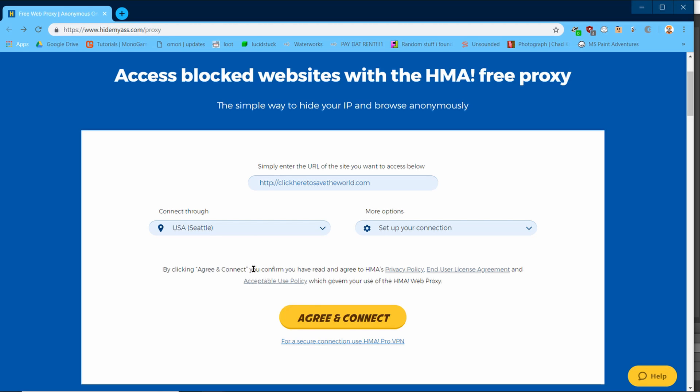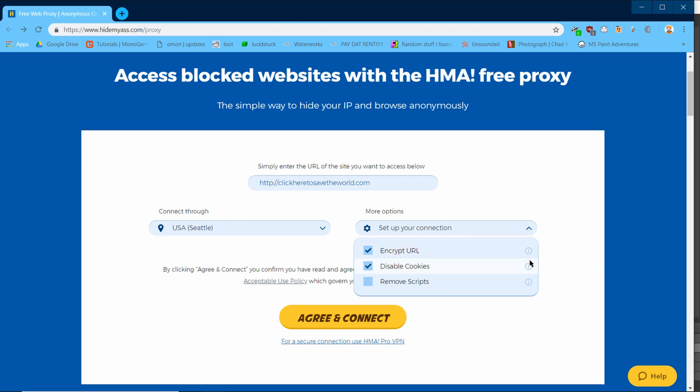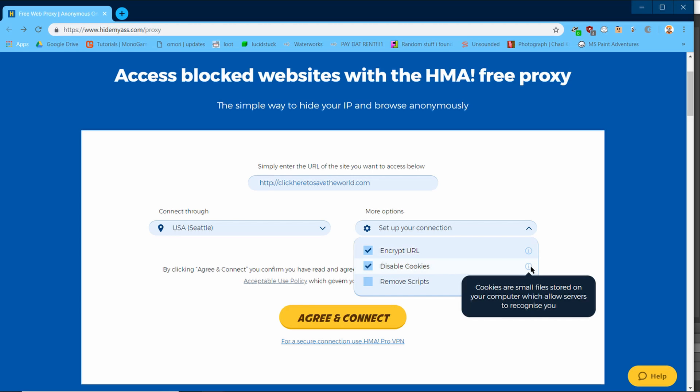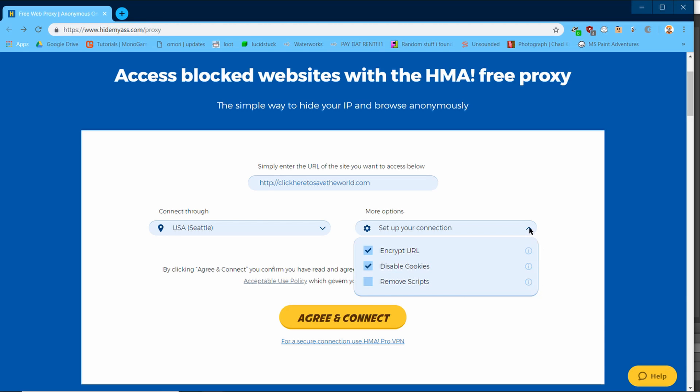On the right, you will notice a dropdown for a few other options. The first option here is to encrypt the URL. This will hide what website you are visiting while using this proxy from whoever may be watching from outside. The second option is to prevent cookies, which is simple enough. The last option is to block scripts, which is also pretty easy to understand.